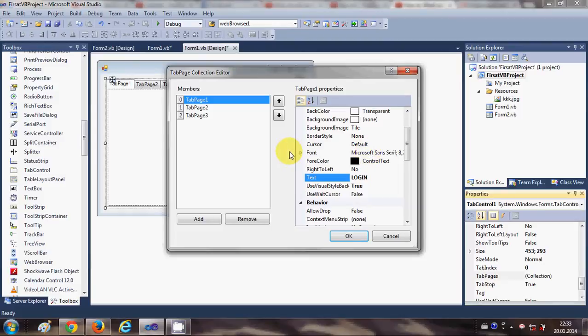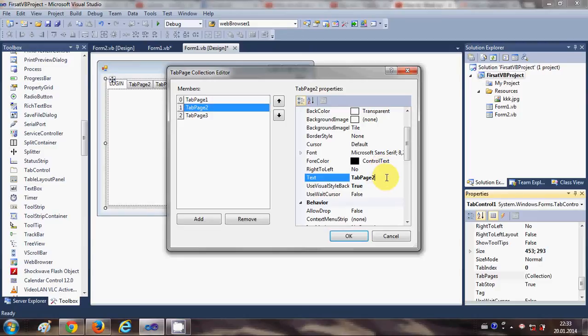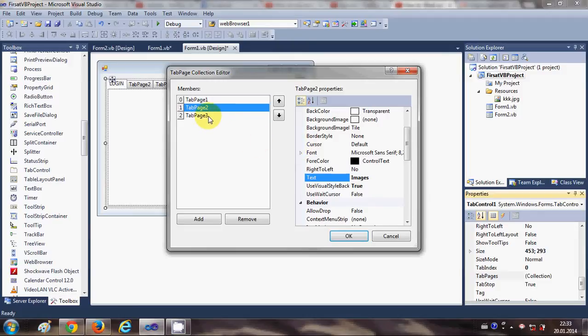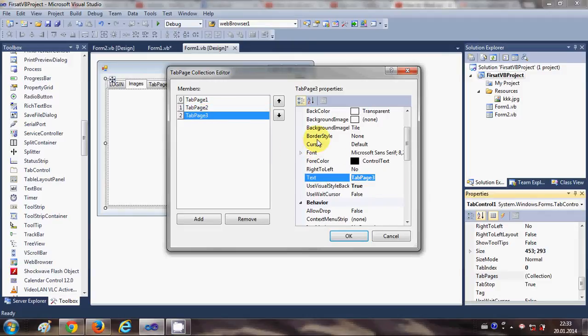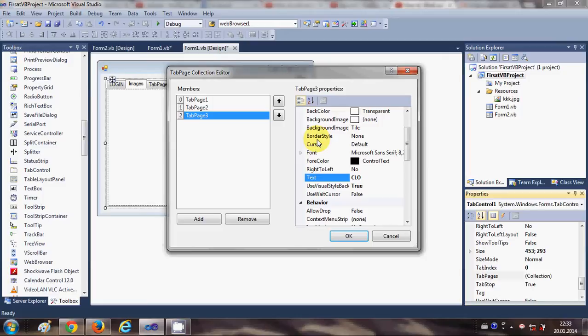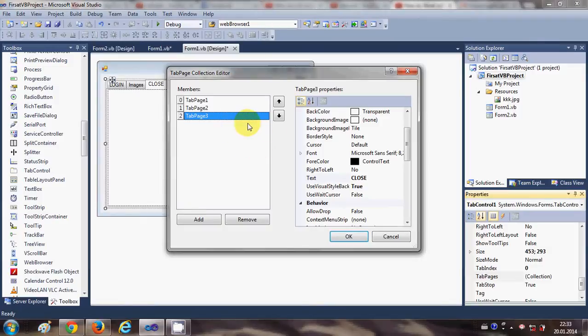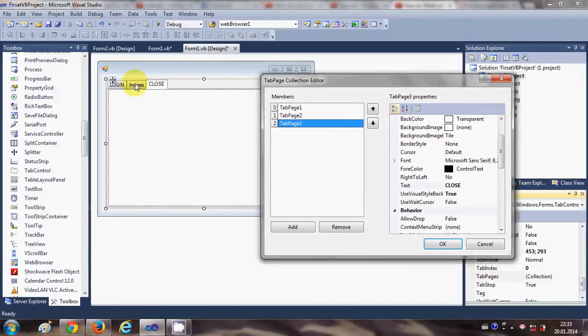And the second tab I will name it as Images Tab, and third tab is to close the application. This is just a demonstration, so you can do whatever you want. When I do this, you see here all the tabs now have the heading which I have provided to them, right?